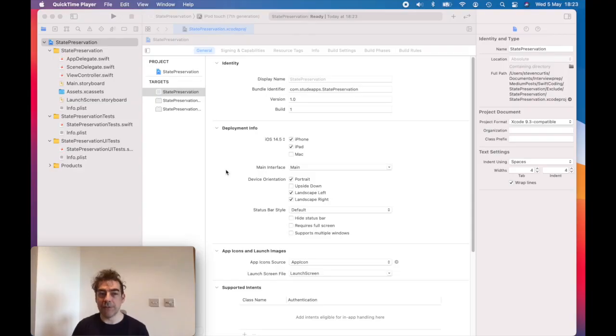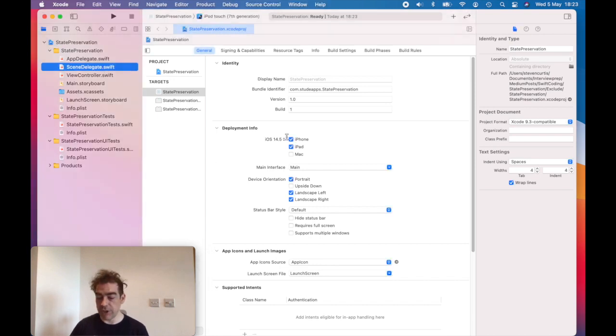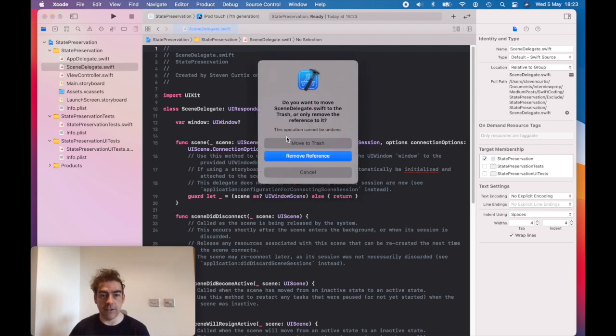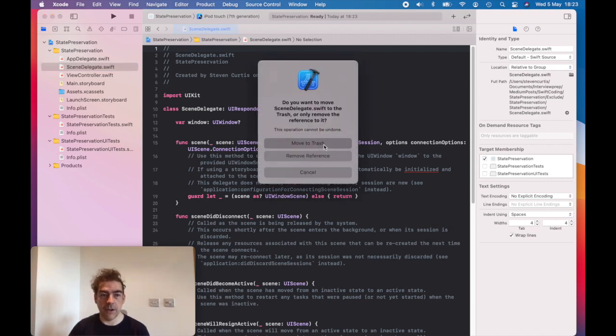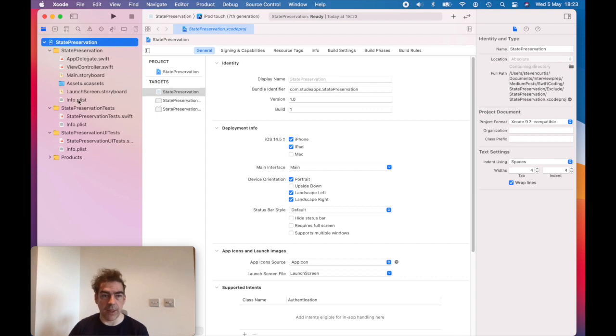So one of the bits of setup that I'm going to do is remove the scene delegate and alter the app delegate. This is a bit tricky to do because there's a change not just deleting the scene delegate. I'll move it to the trash, so I press delete on the keyboard there.